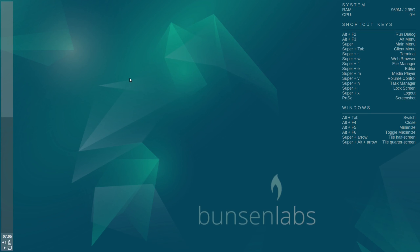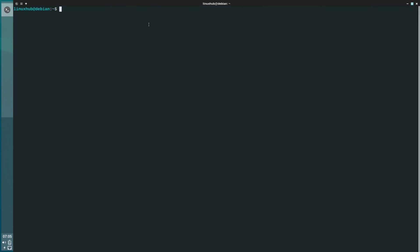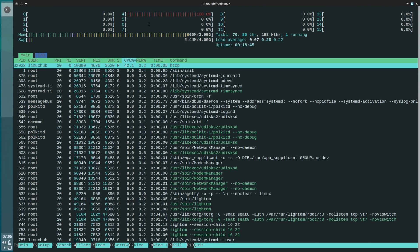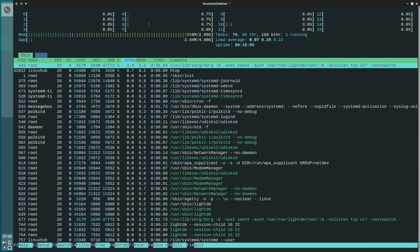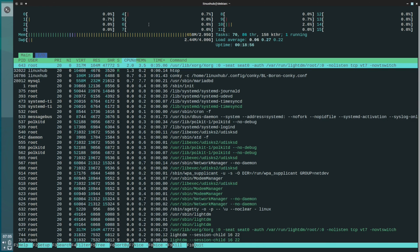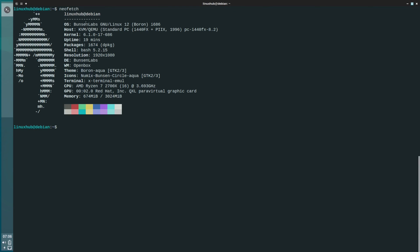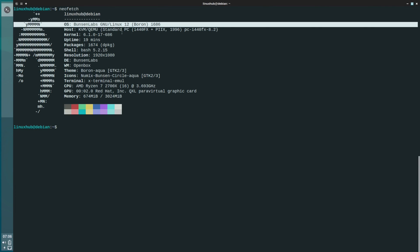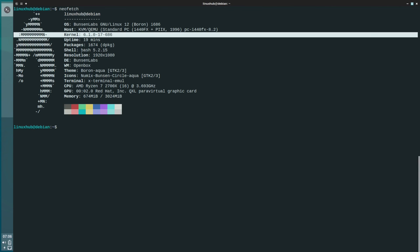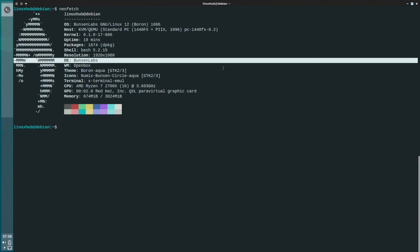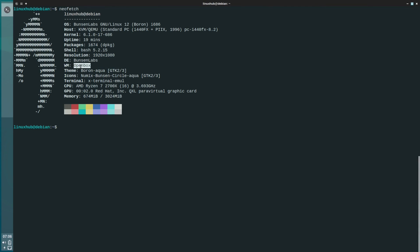Let's open a terminal — Super+T. Running htop first. We have htop — it's running 661 megabytes of RAM and the load average is 0.7, 0.27. Let's see if they've got neofetch. BunsenLabs, kernel 6.1.0, desktop environment BunsenLabs, window manager OpenBox, theme BoronAqua.